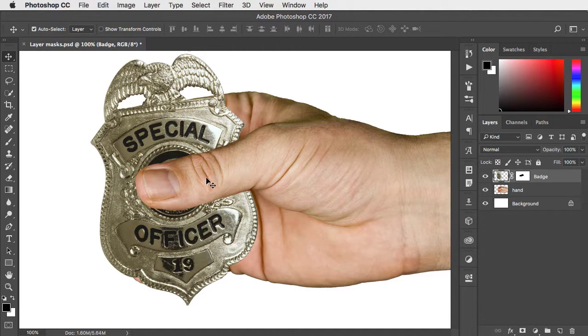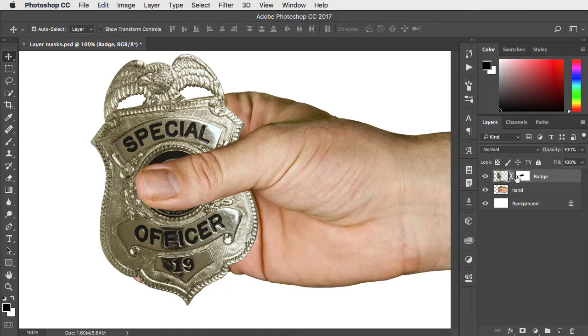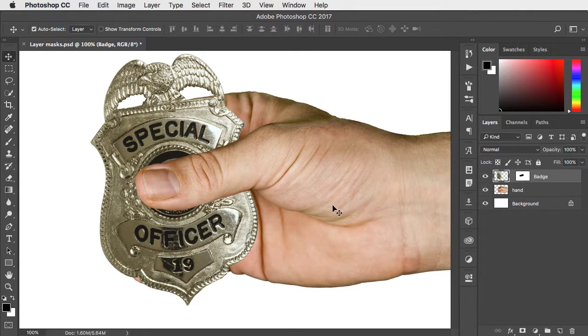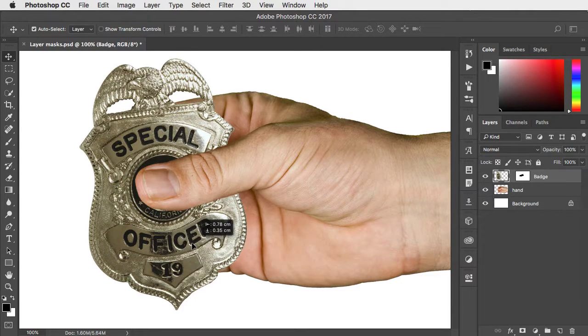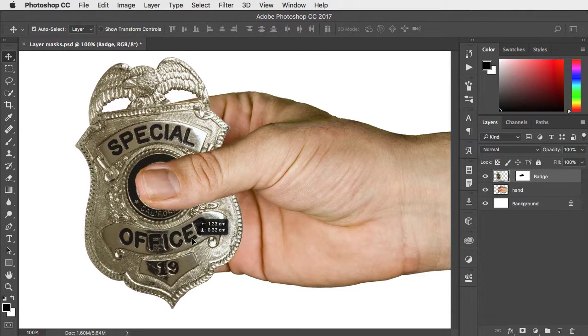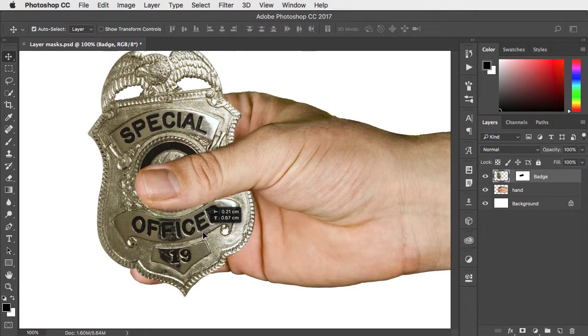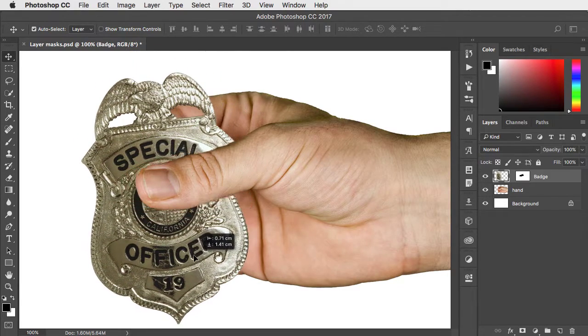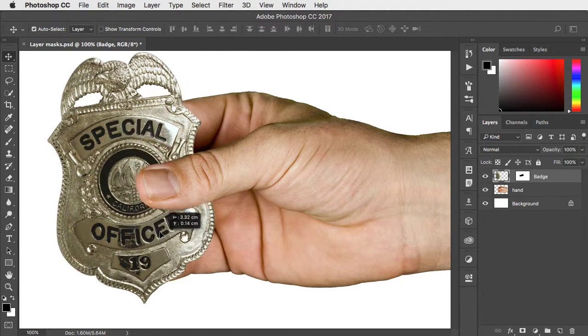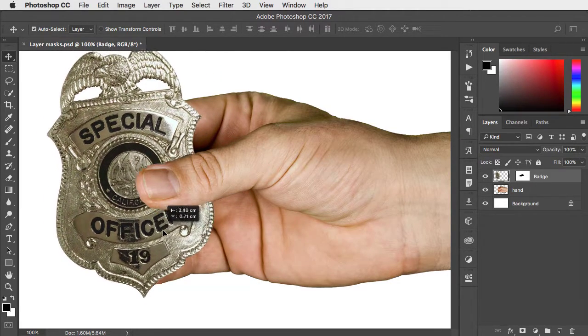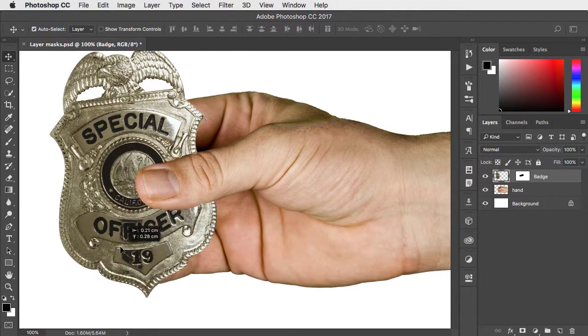To stop the mask moving, click on this little chain icon between the layer and the mask. And now you can move the layer independently of that mask and put it wherever you like.